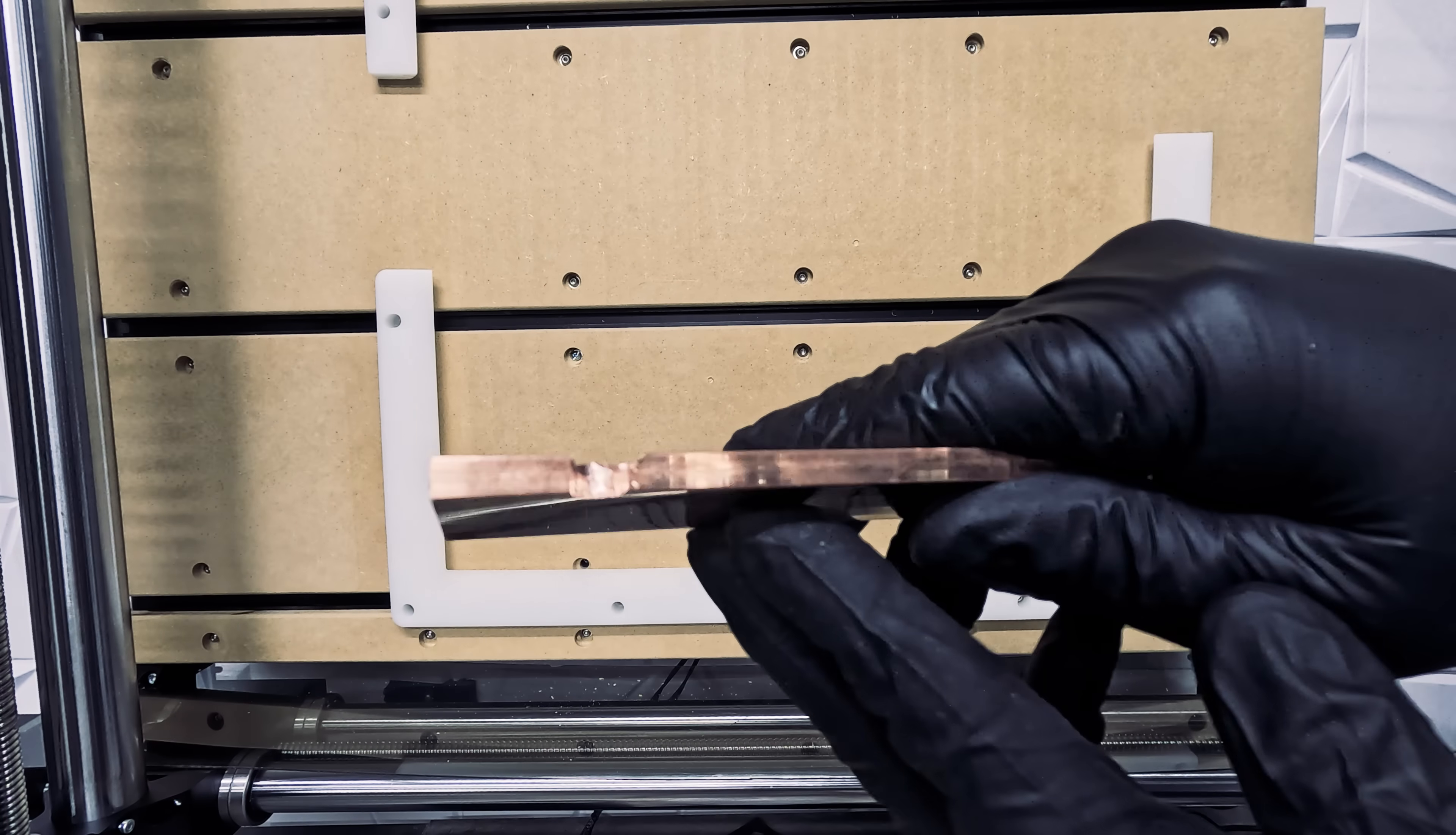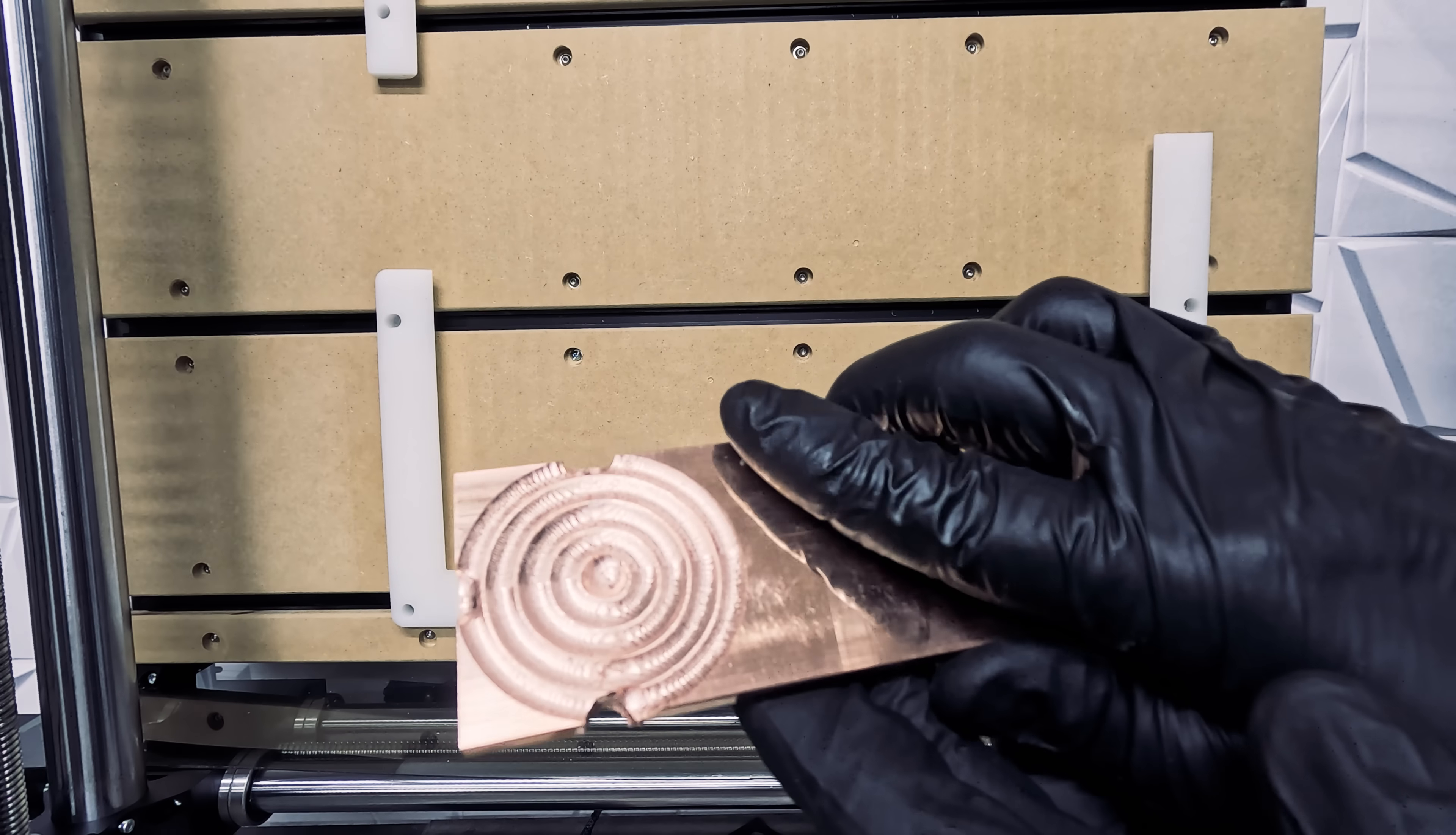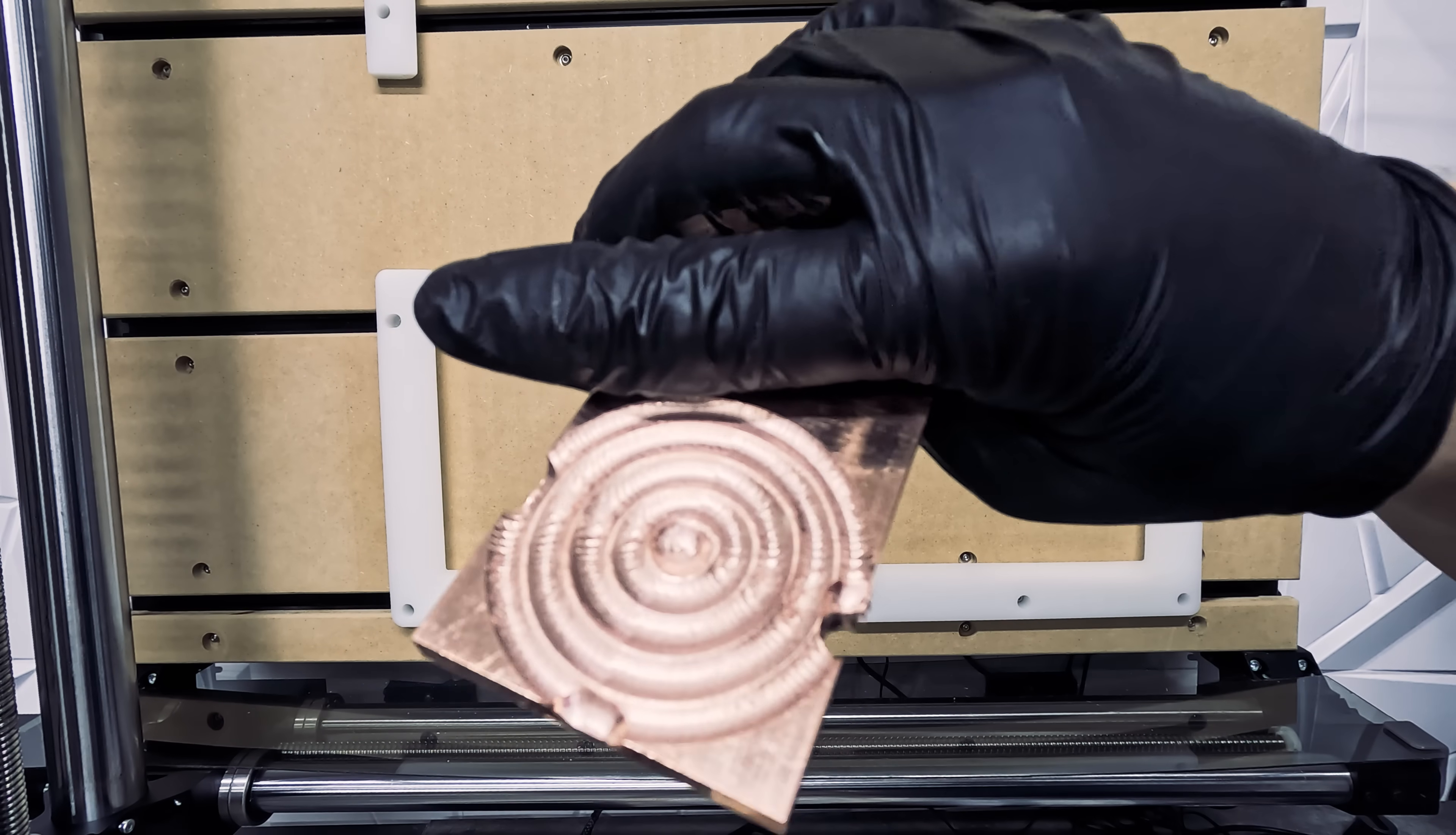And finally, we have our 1/4 inch copper. We were pretty happy with the ripple effect on this material.